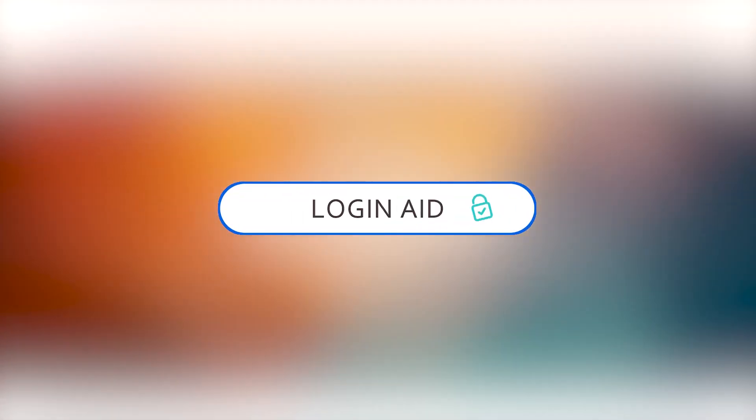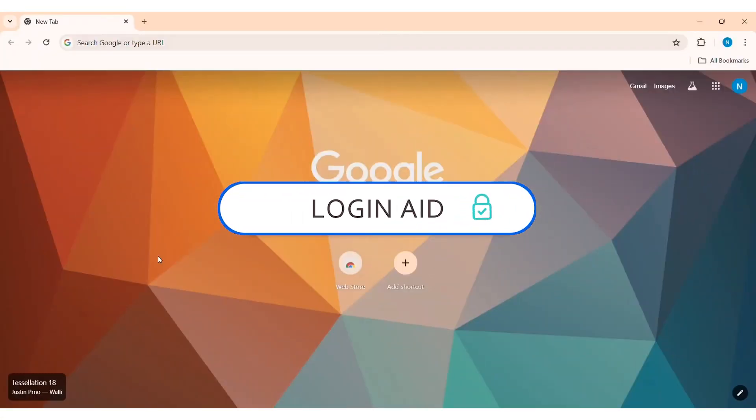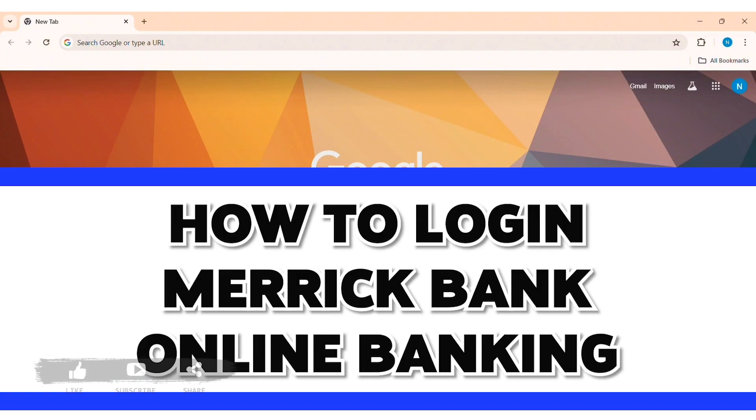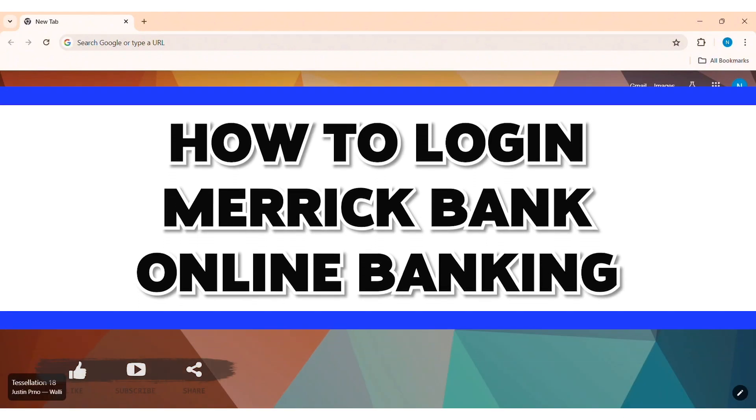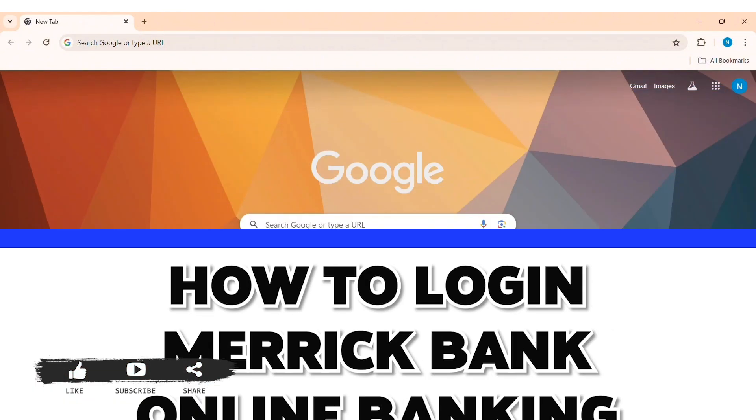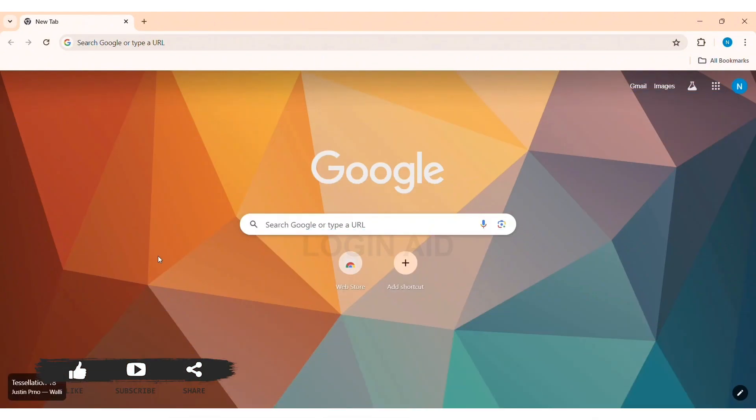Hey guys, welcome back to our YouTube channel Login Aid. Today in this video, I'm going to show you how to log in to Merrick Bank online banking on PC. Merrick Bank is FDIC insured and recognized as a top credit issuer bank.